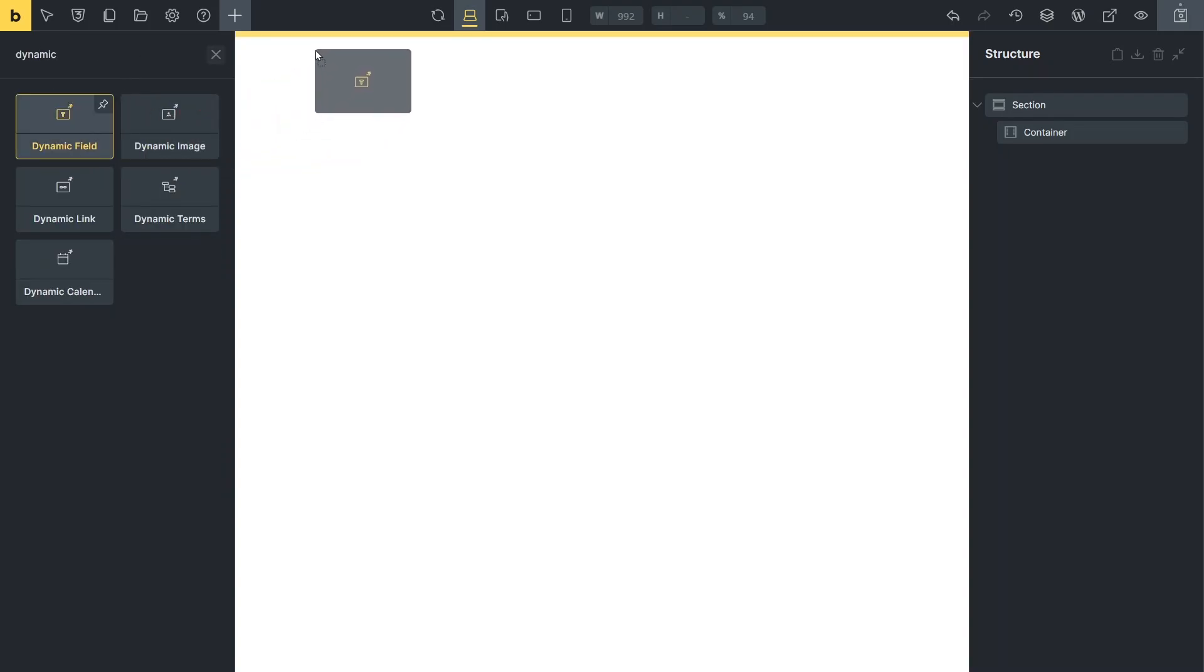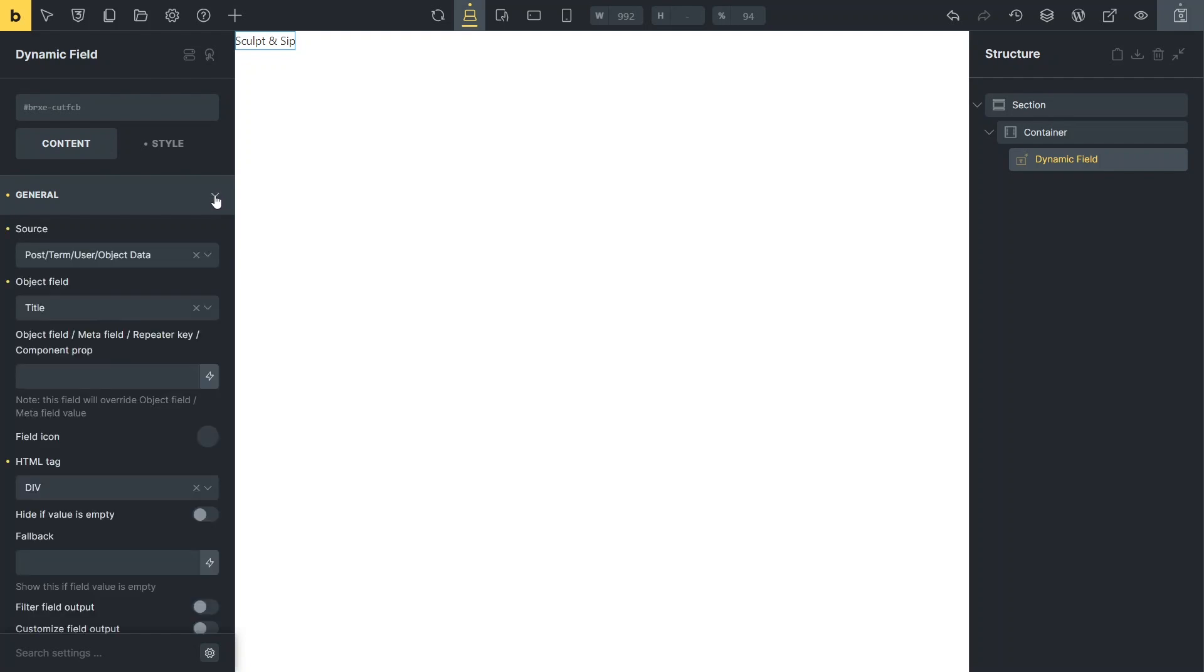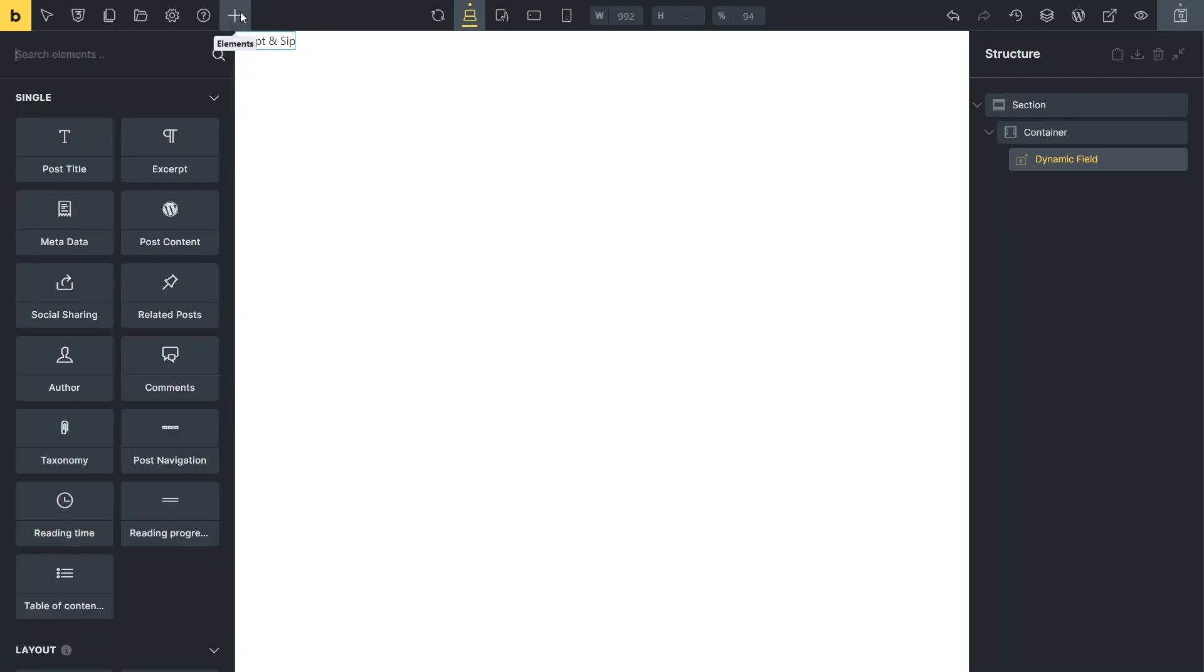The first element is a dynamic field. In its general contents section, the first dropdown allows you to choose the data source. By selecting post data and choosing title as the object field, the post title will be displayed in the listing template, essentially showing the event's name.